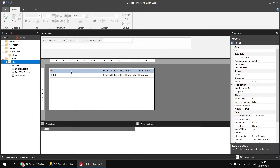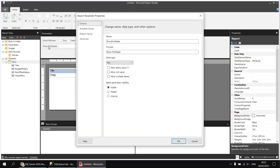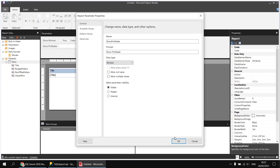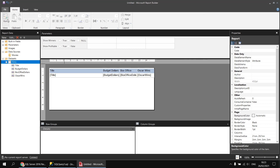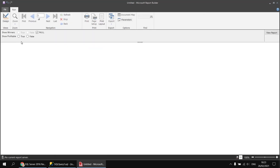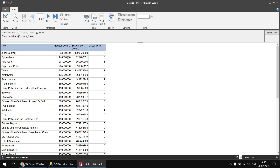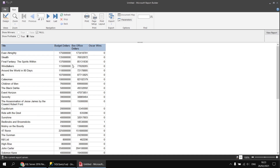My new parameter has been created, but it's not a boolean parameter yet. I'll double-click on it to view its properties, set its data type to boolean, and click OK. Running the report, if I choose true to show profitable films the results show all films where box office is greater than budget, and if I choose false it shows all those where the box office is not greater than the budget.